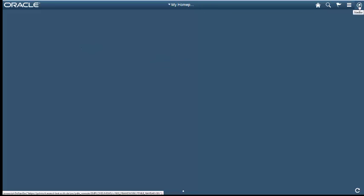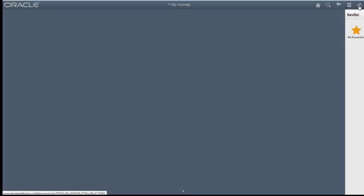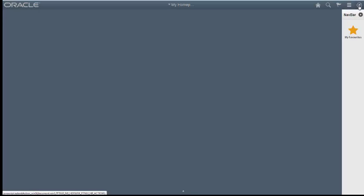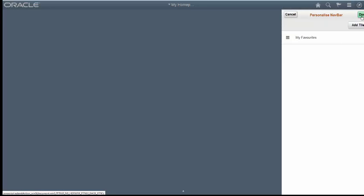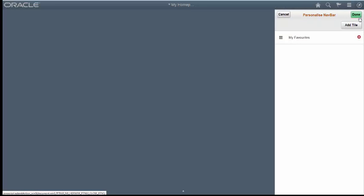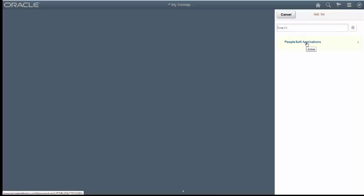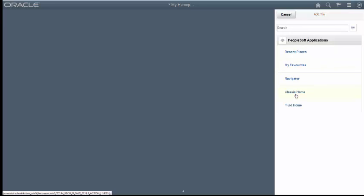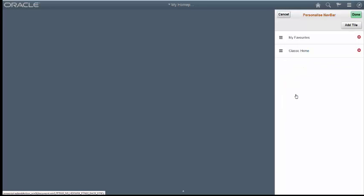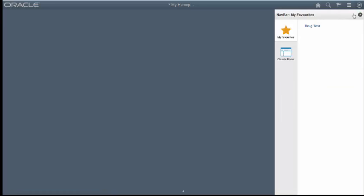So the first thing that we need to do is click on the nav bar and add the classic home icon to the nav bar. To do this, click on the gear, click on Add Tile, click on PeopleSoft Applications, and then click on Classic Home. And it's very important that we add this tile so that we can navigate from the fluid home page to the classic home page. So once you're ready, click Done.